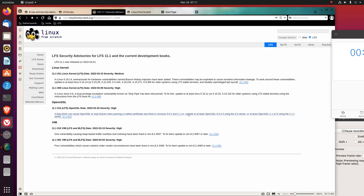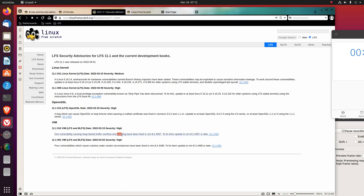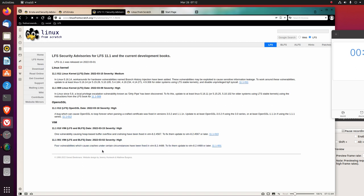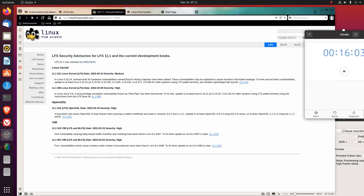OpenSSL, March 18th: a bug which can cause OpenSSL to loop forever when parsing a crafted certificate was fixed in version 3.0.2 and 1.1.1n. Update to at least OpenSSL 3.0.2. Vim: one vulnerability causing heap-based buffer overflow and crashing have been fixed in Vim 8.2.4567. Another Vim update, date March 2nd: four vulnerabilities which cause crashes under certain circumstances have been fixed. So those are the security vulnerabilities.